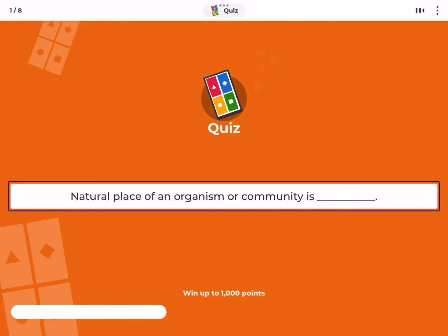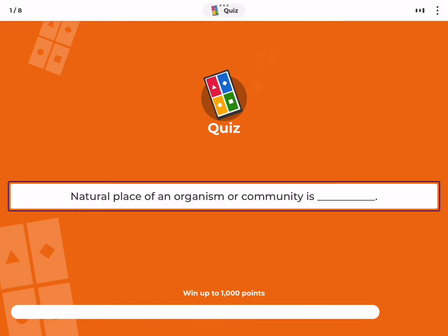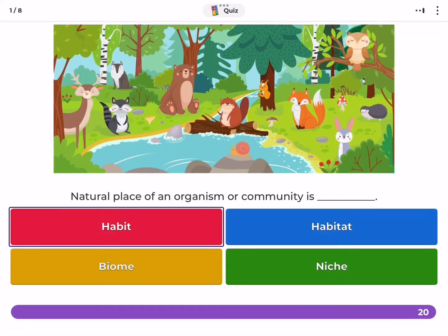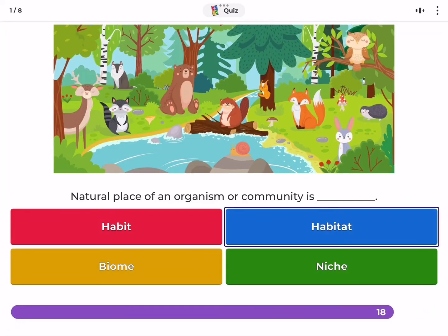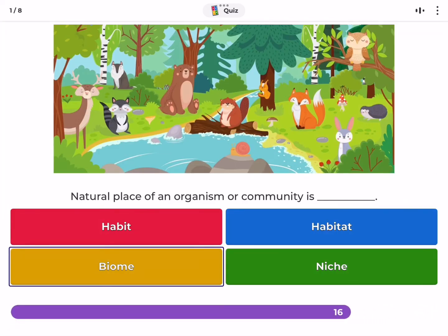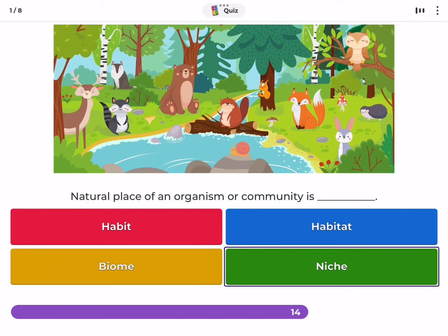The natural place of an organism or community is called — habit, habitat, biome, or niche?